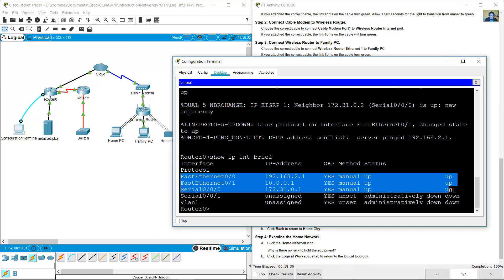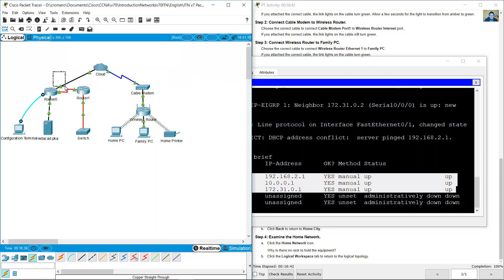Three interfaces are in use with IP addresses: one for FastEthernet 0/0, one for Serial 0/0/0, and one for FastEthernet 0/1.